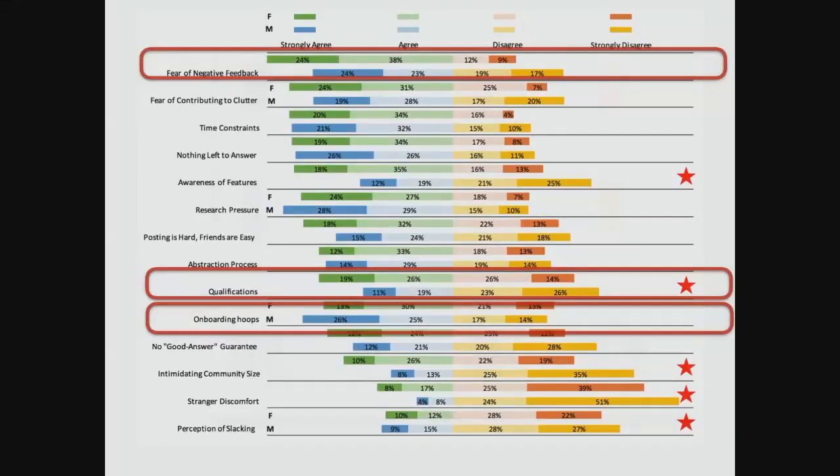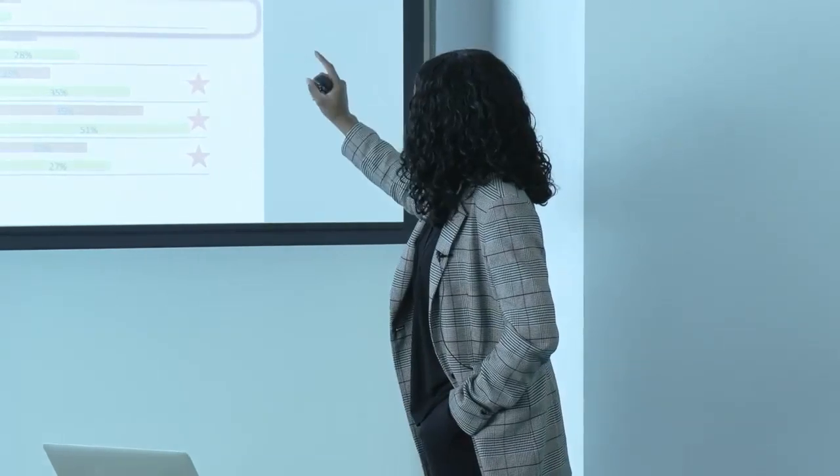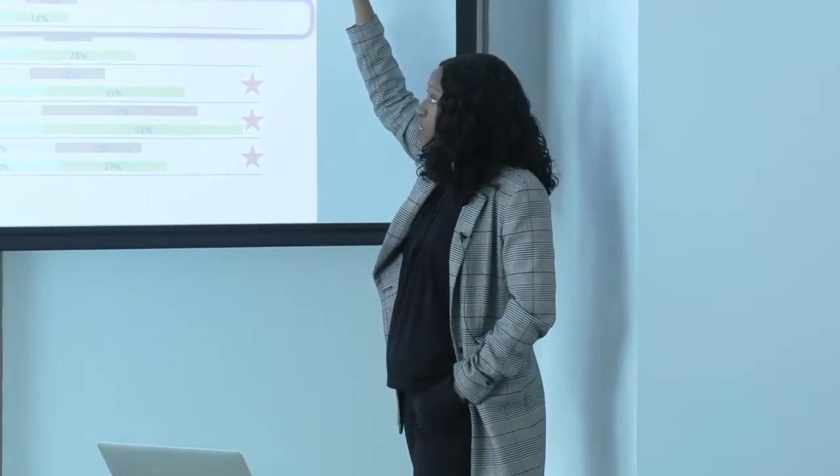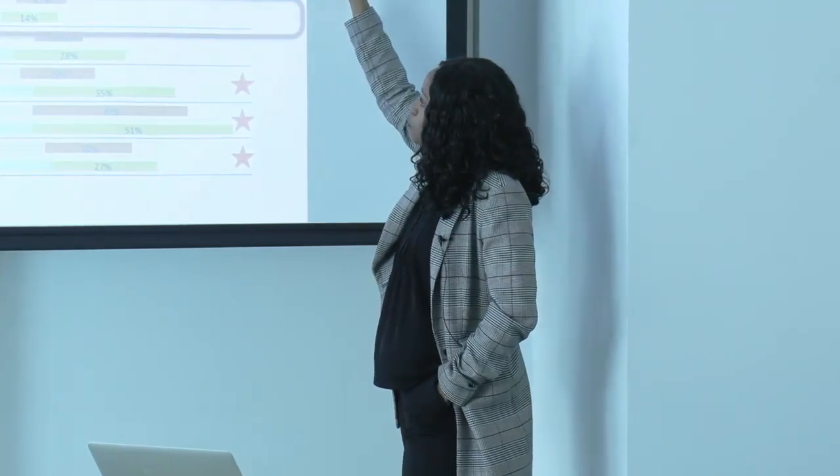The point of the diverging stacked bar chart is to demonstrate that barriers exist across the spectrum for everyone. Though certain barriers significantly hindered women, the others I boxed were actually really helpful for expanding to industry and my collaborators at Stack Overflow in terms of what they were interested in and had resources to build on.